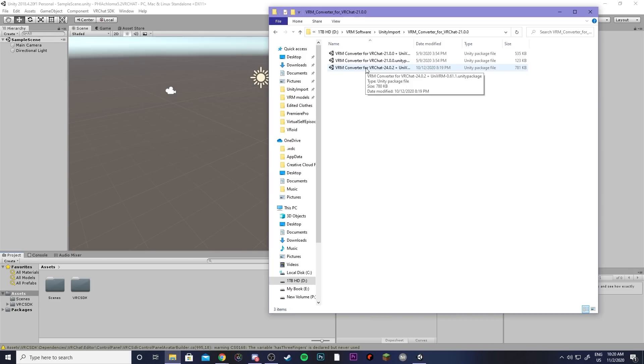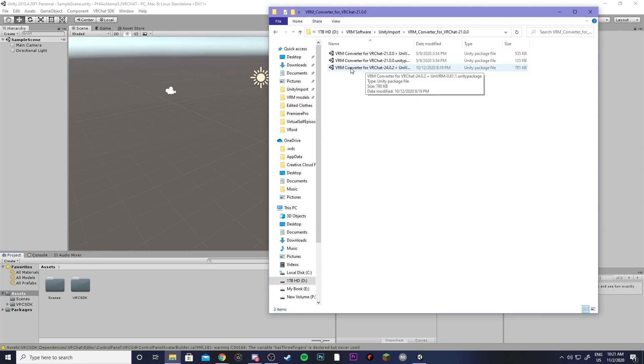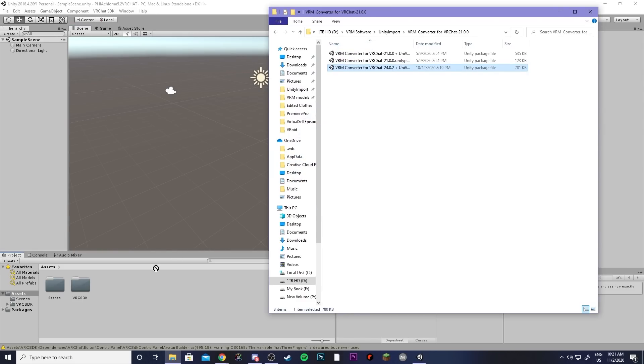Next you're going to grab the VRM converter for VRChat that we downloaded before and it should say plus UniVRM. So the converter itself is going to be what converts it to VRChat and gets everything ready to go. And UniVRM is what imports the model into Unity. So that's the difference between the two. So since we want both we can just import the single Unity package.